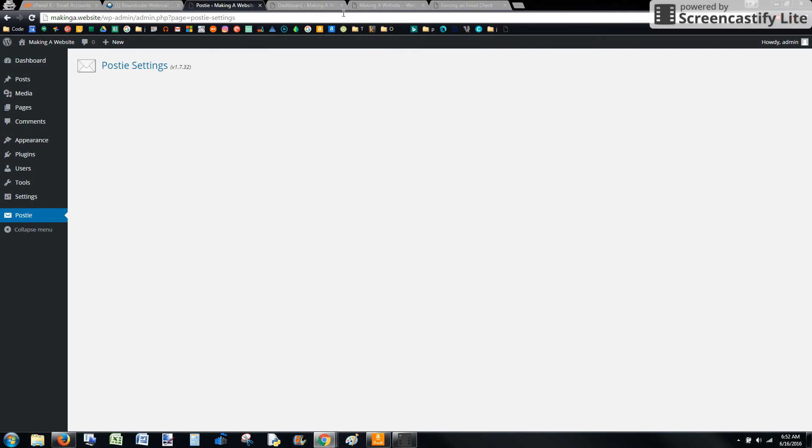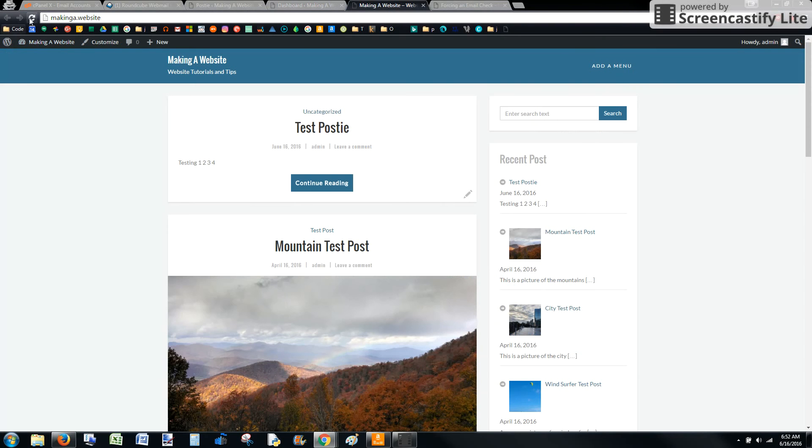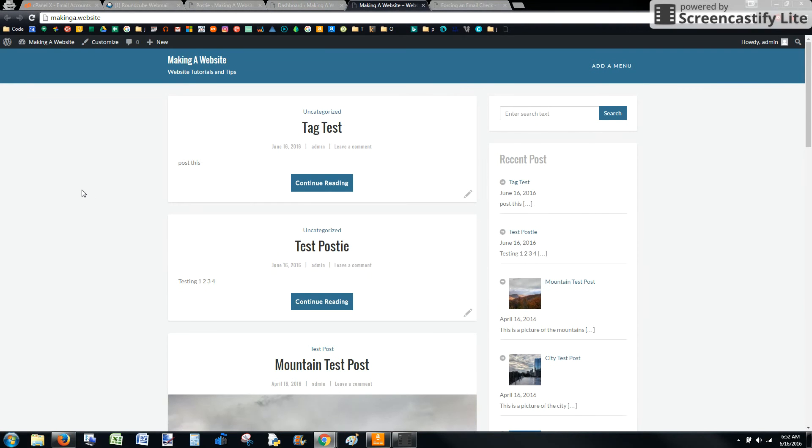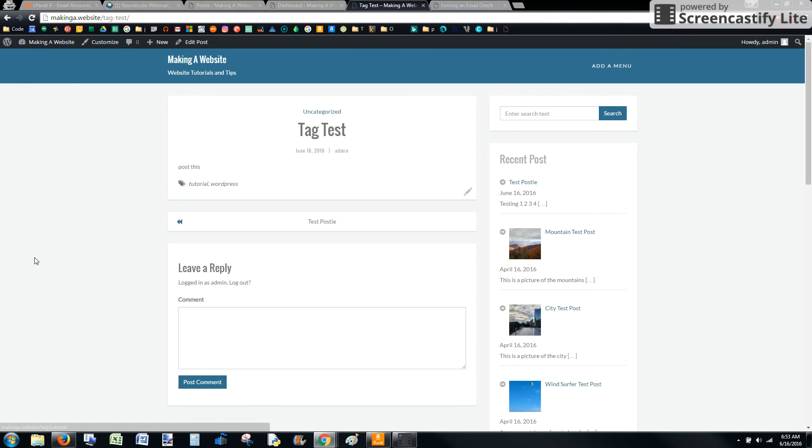So process it, go back to the site, refresh. All right, let's see if that will work. There we go, the tags have been added. Pretty cool.